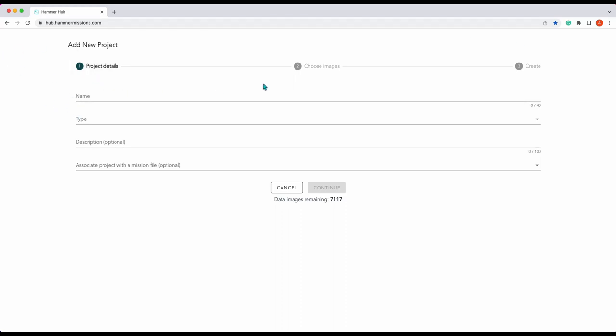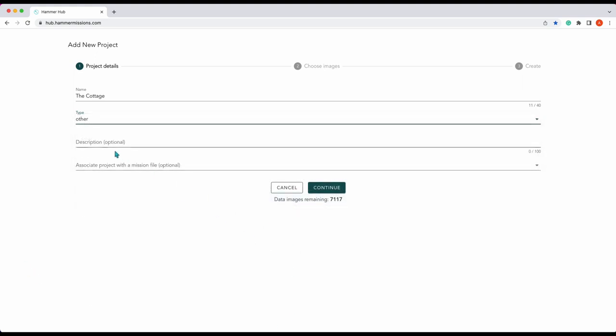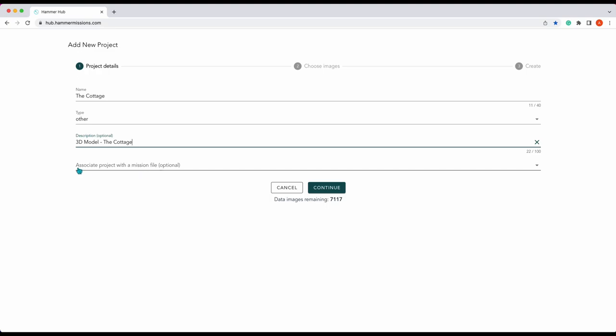You can see here we have three different stages: project details, choose images, and create. We're going to name our project the cottage, type 3D model, description: 3D model the cottage.